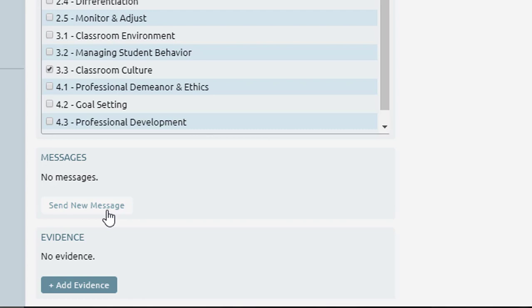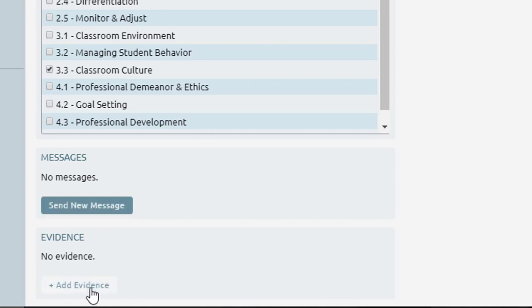As teachers want to show evidence that they are working towards the goal or that the goal has been completed, they can click the blue add evidence button.